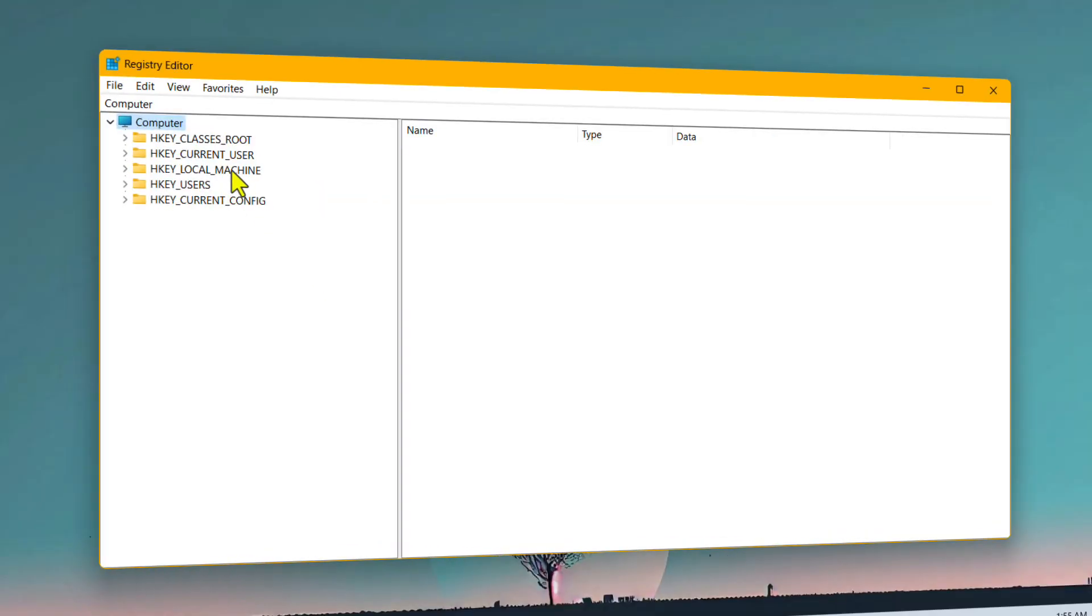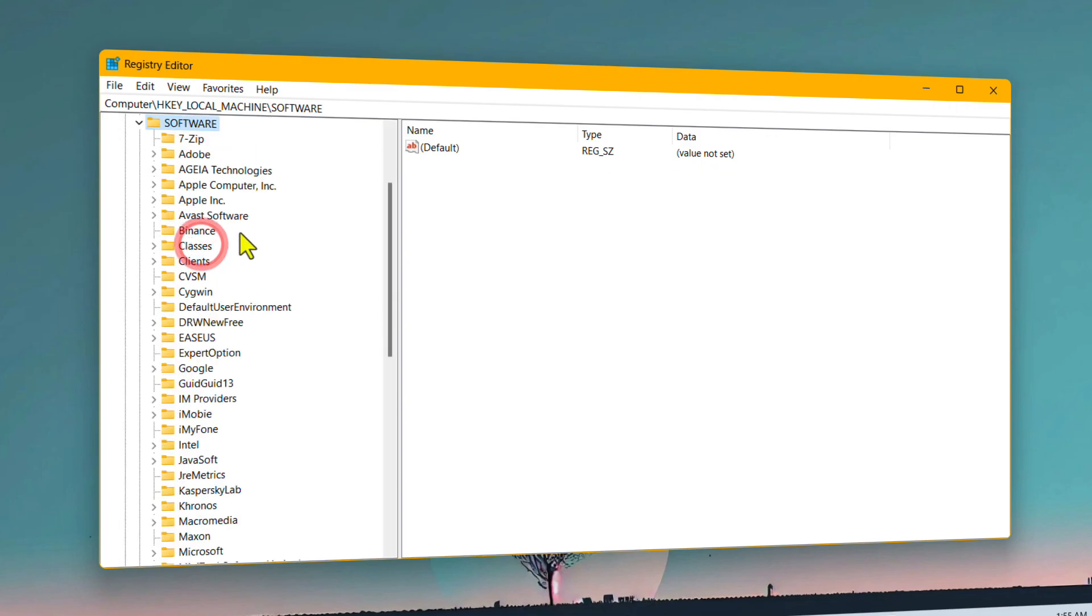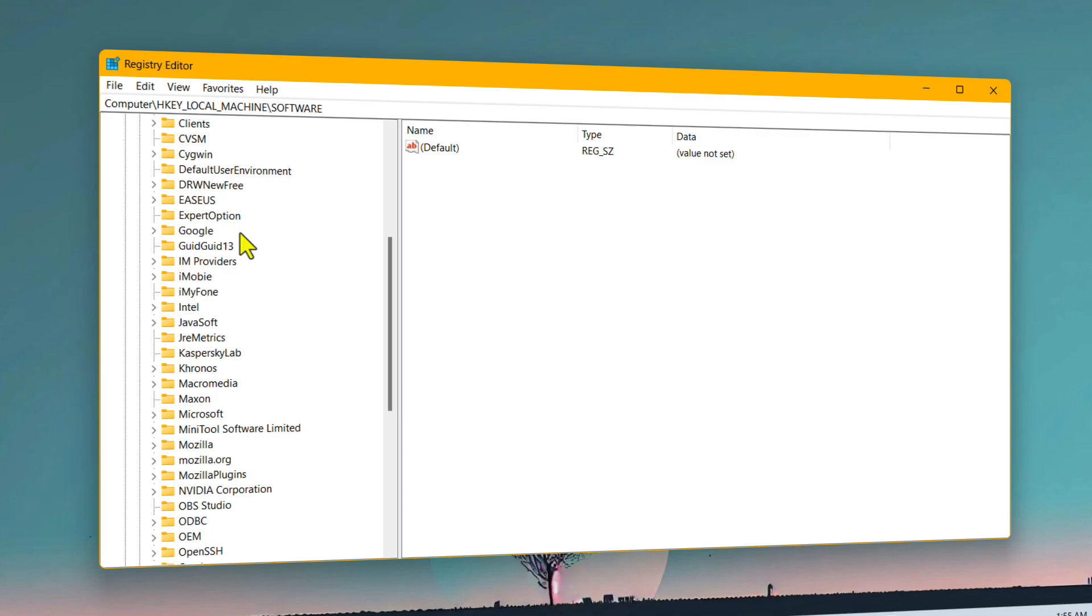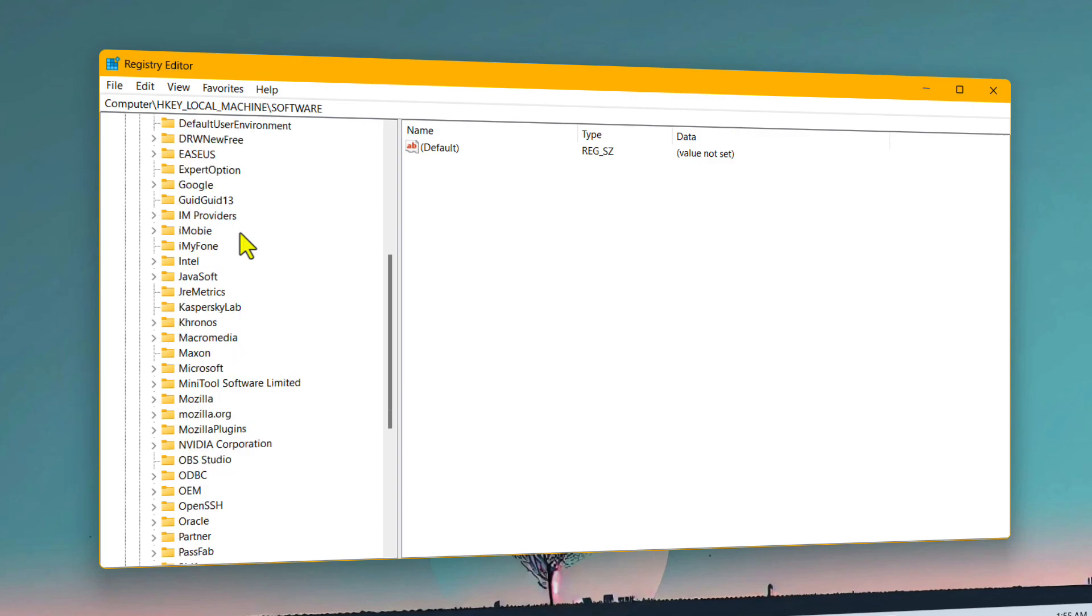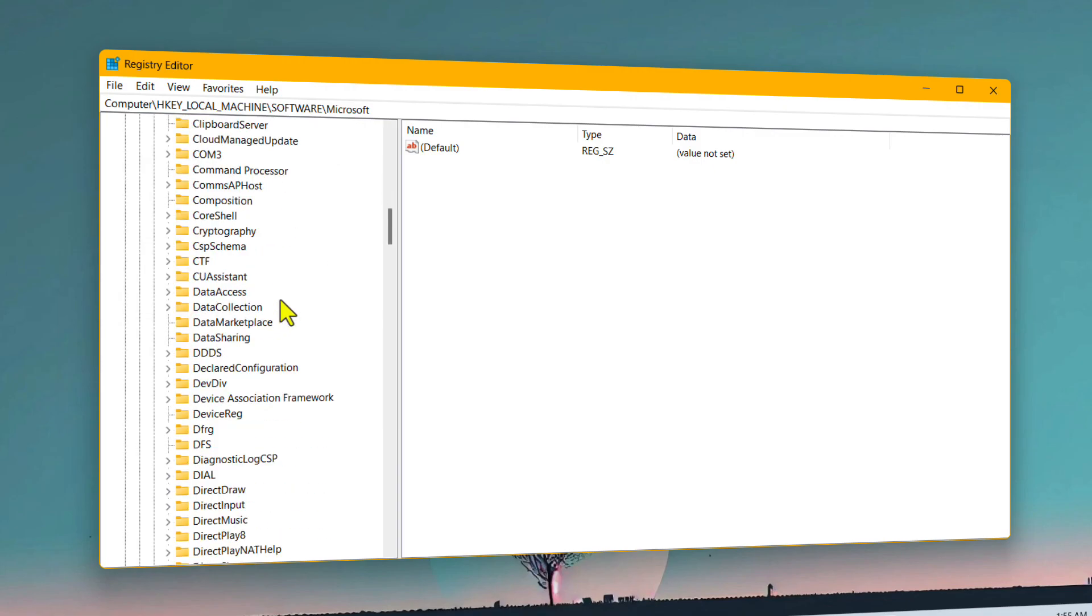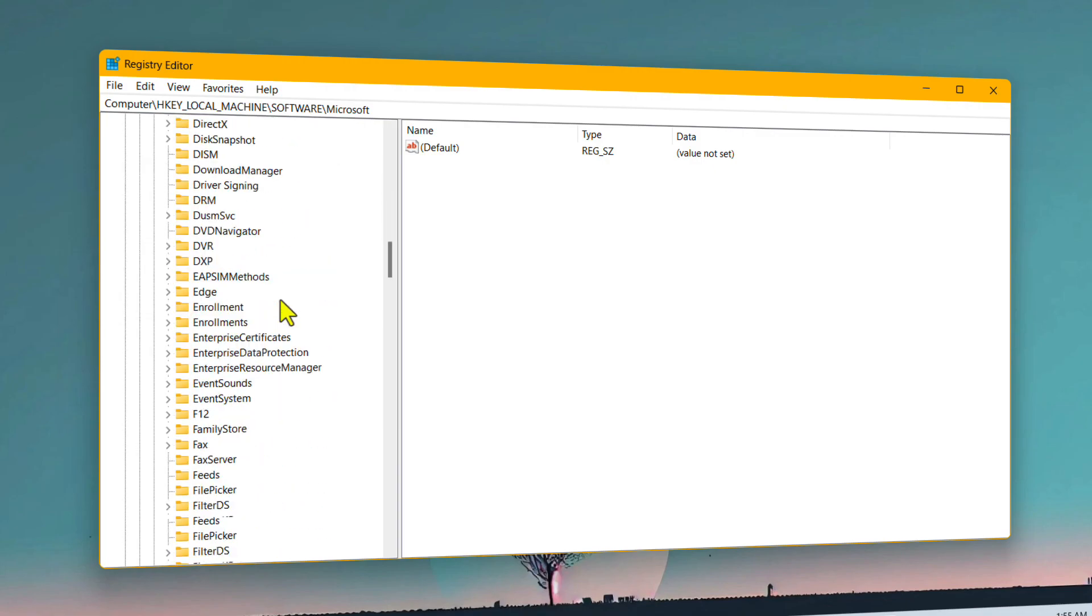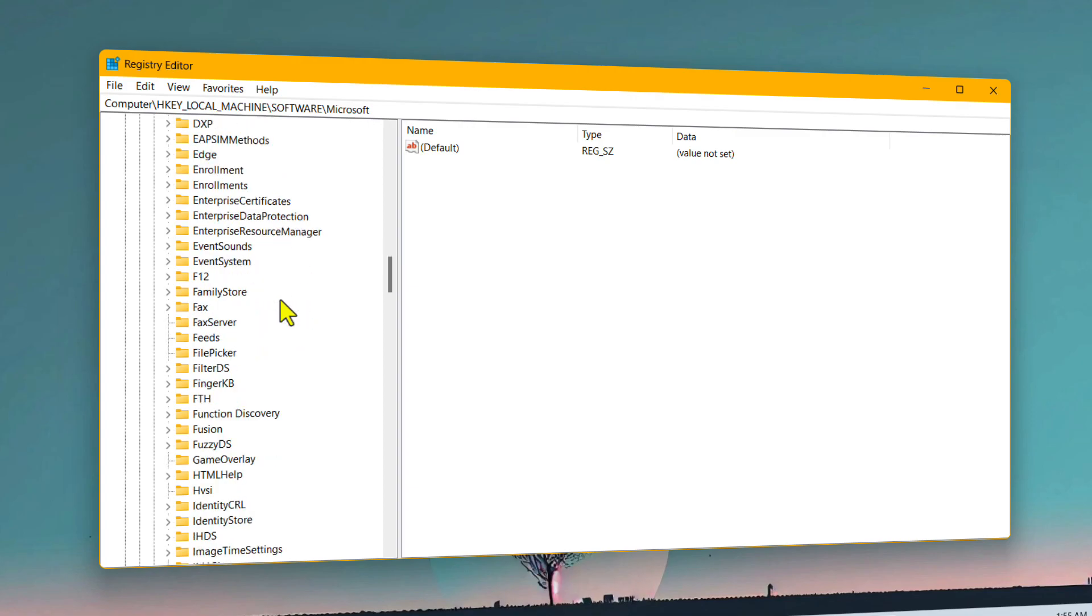Once you are here, double-click on HKEY_LOCAL_MACHINE, next double-click on Software folder, and from this list, select Microsoft folder and expand it by clicking on this arrow icon at the left. Next, from this list, select a folder called Windows NT, which should be at the very bottom.